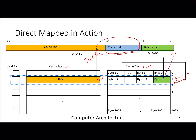Each tag also stores something called a valid bit. Each line has a tag, and each tag has a valid bit. The valid bit says whether this line contains valid data or not. When you boot up your system, all these bits will be invalid. Once you start getting data from DRAM, the valid bit becomes set.